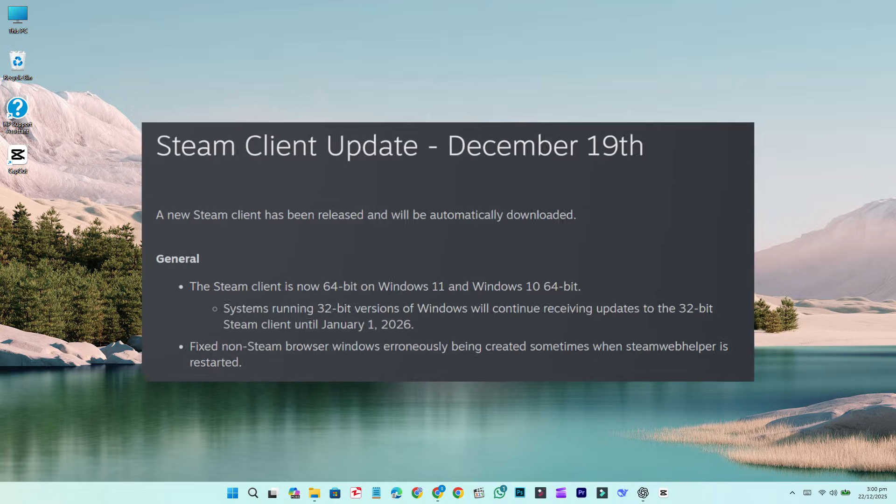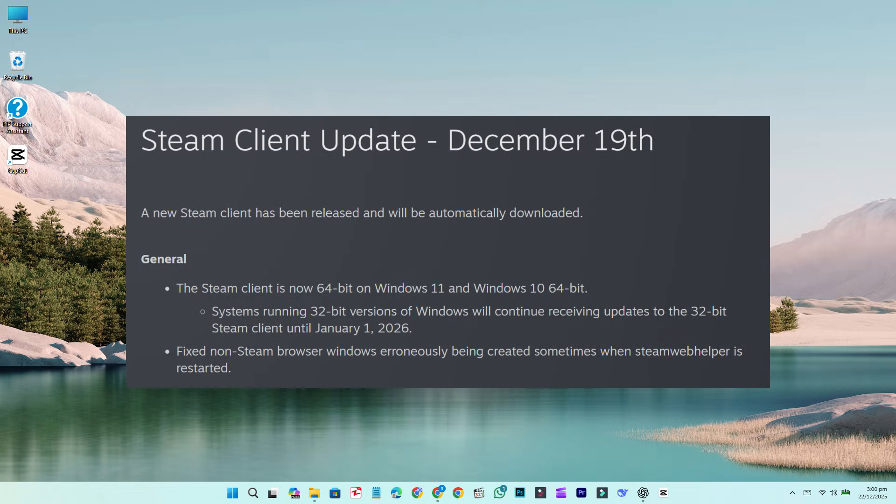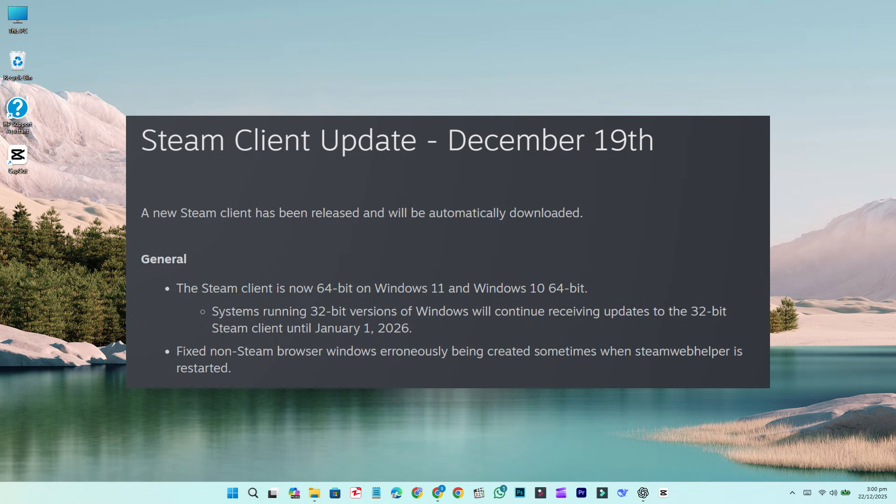Based on the official patch notes, updates for the 32-bit Steam client will remain available for devices running 32-bit Windows versions through January 1, 2026.